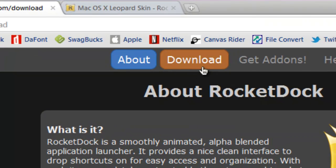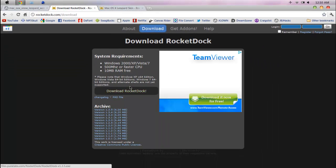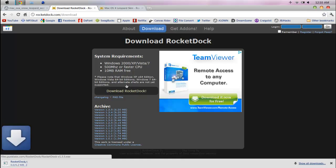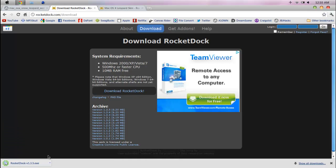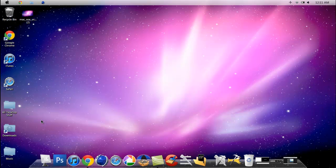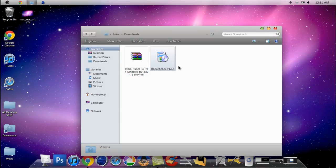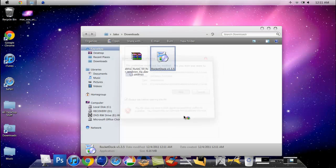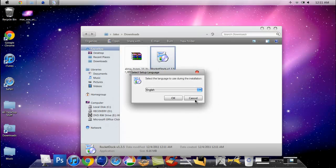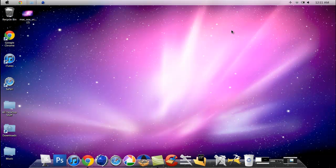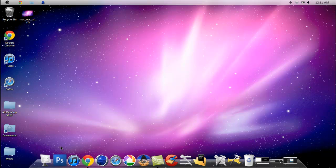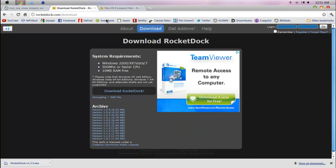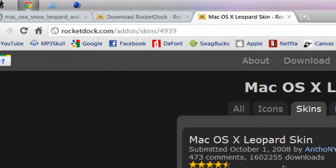Once it's done downloading, you just install it just like you regularly would. I'm not going to install it because I'm not going to waste my time doing that, but you're just going to install RocketDock. After that, you want to download this theme and I'll leave it in the description also.